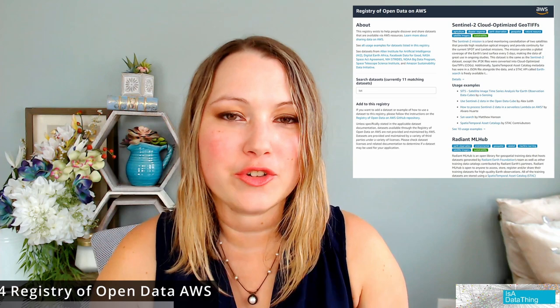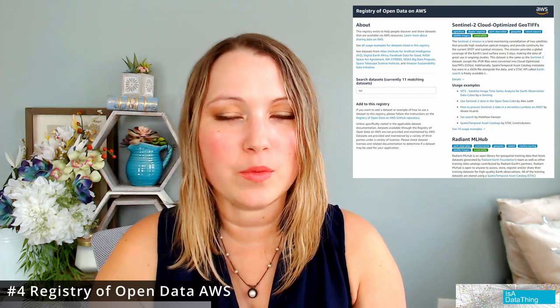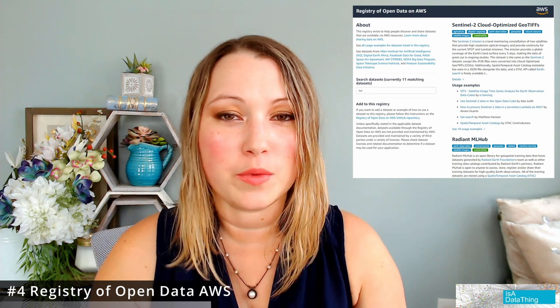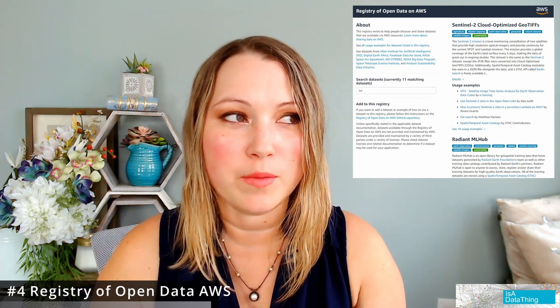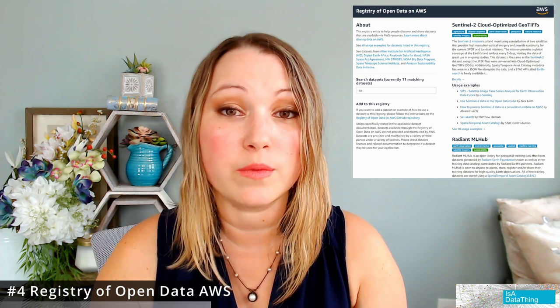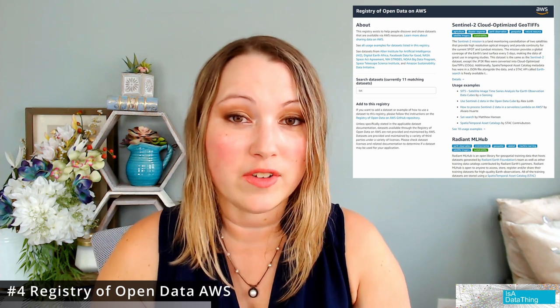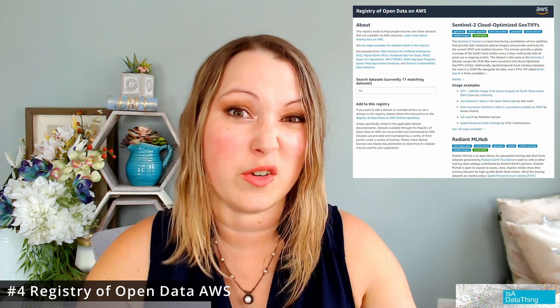The next is the Registry of Open Data on AWS. This one will have some overlap with other data sources, but it's another aggregator where people creating their own data sets can actually register them. So you might find things there you won't find in other ones on this list.